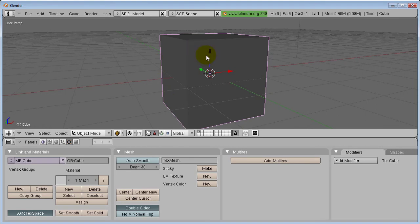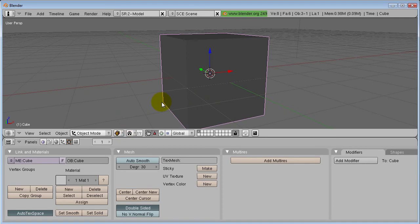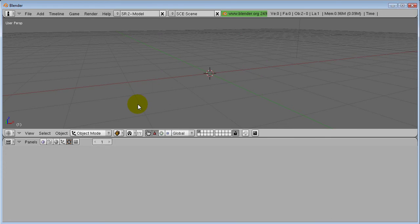We don't want this cube. We're in object mode and the cube is selected. Just hit the Delete key on your keyboard and confirm — erase selected objects, yes. So it's gone.